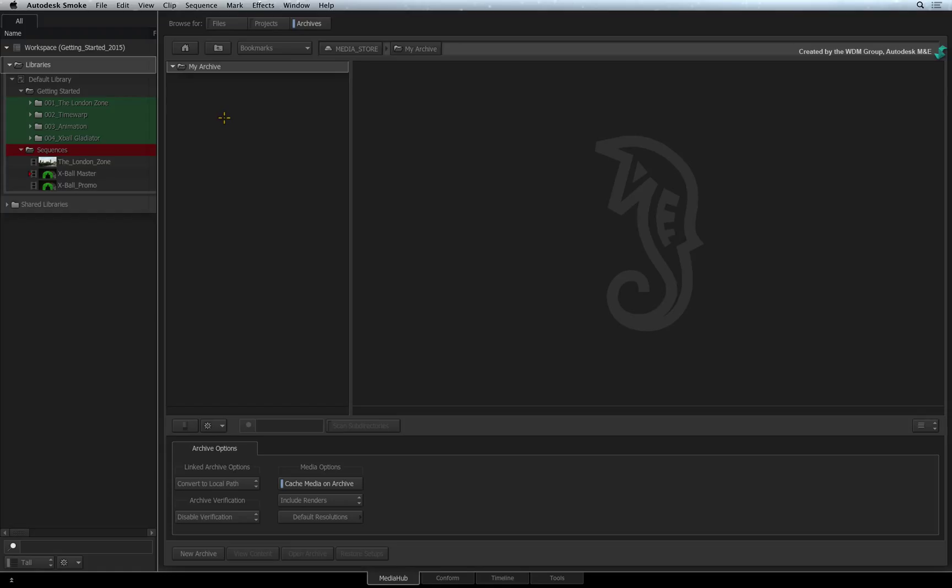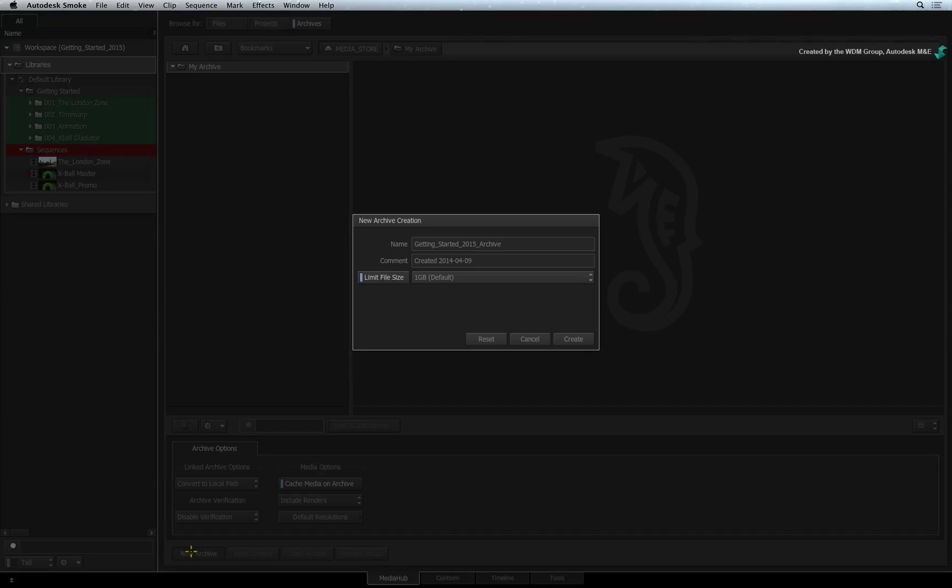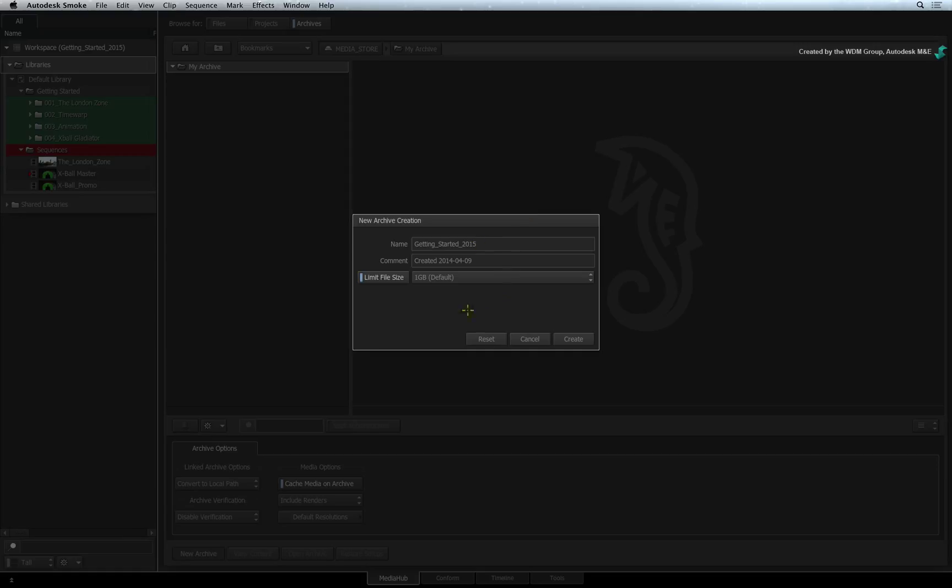Once in the right location, click New Archive to bring up the archive creation window. The name of the archive defaults to the name of your project but you can change this to whatever you want. You also have an editable comment text box which puts the archive creation date by default.